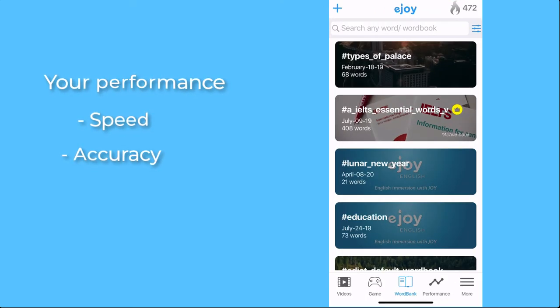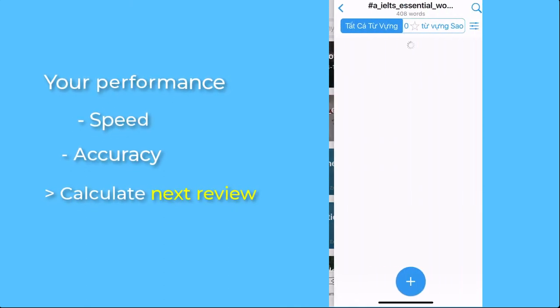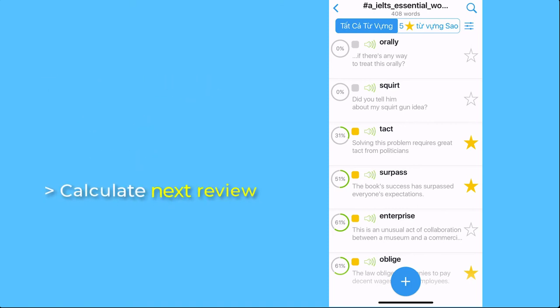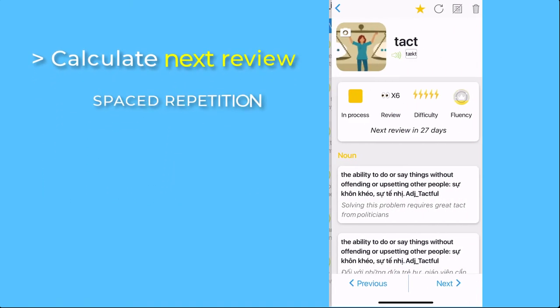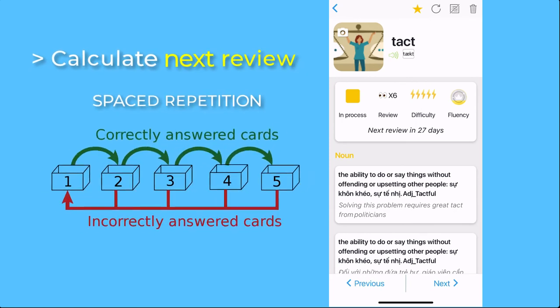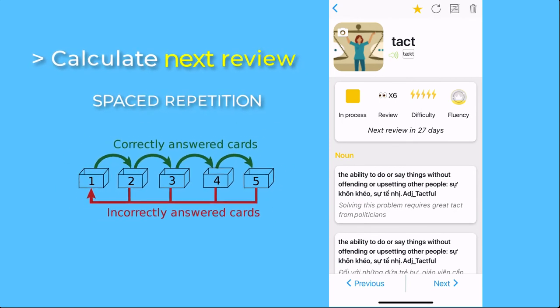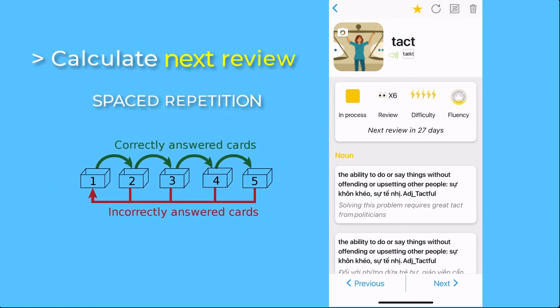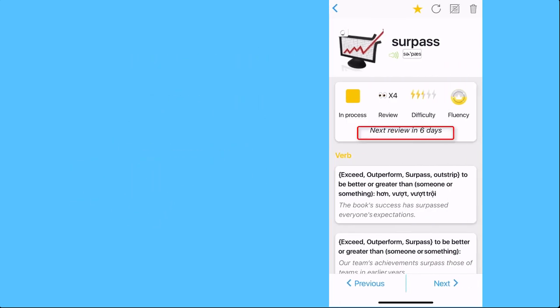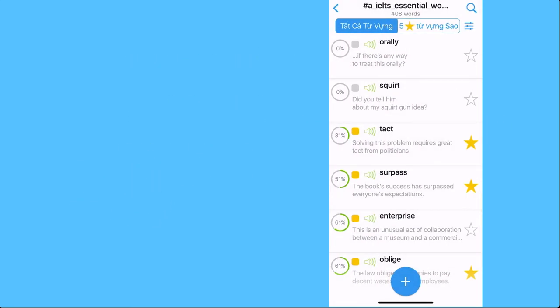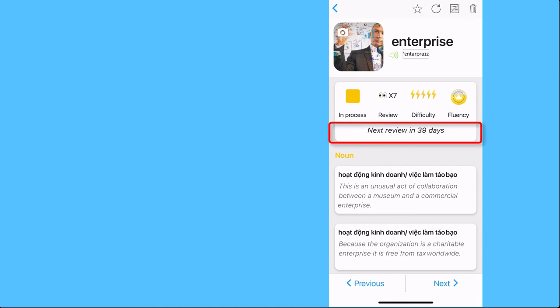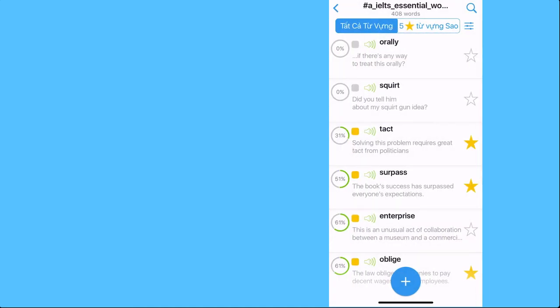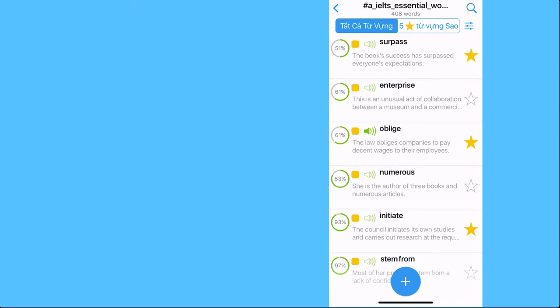Not just that, EJOY will base on this performance to calculate your next review. This is based on spaced repetition, the Leitner system, which generally means you will practice with items you haven't learned more frequently than those you have memorized. And time intervals between study sessions will increase as you perform better.